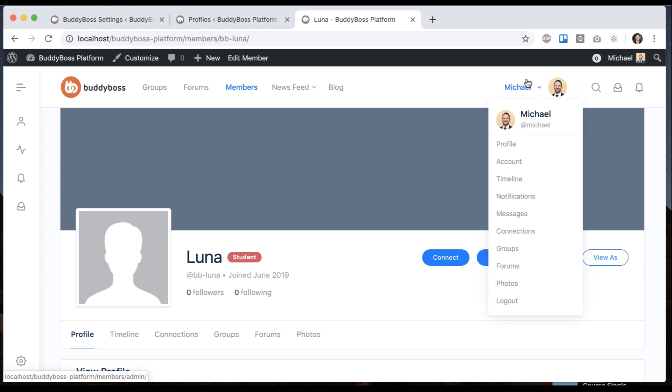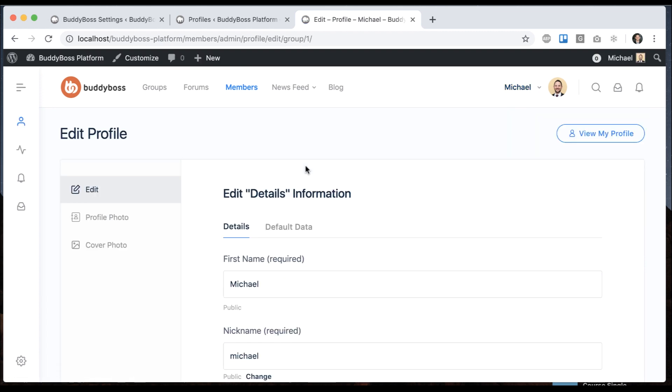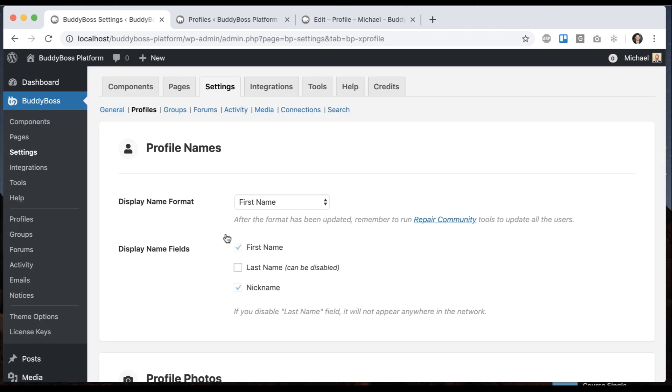So if I come here and try to edit my profile, it's just first name and nickname—there is no last name anymore. So that's a new option that's been added here.